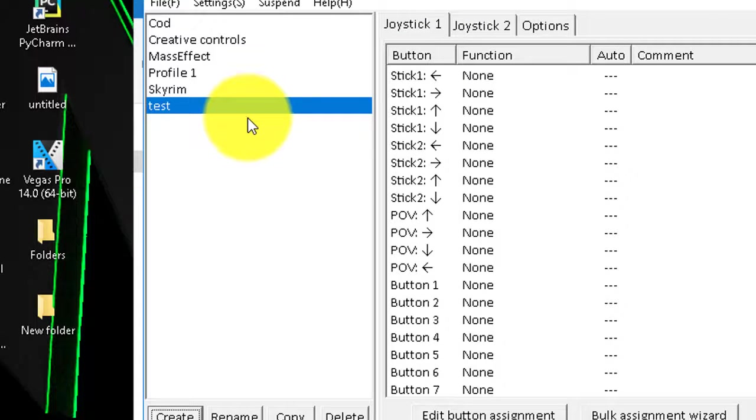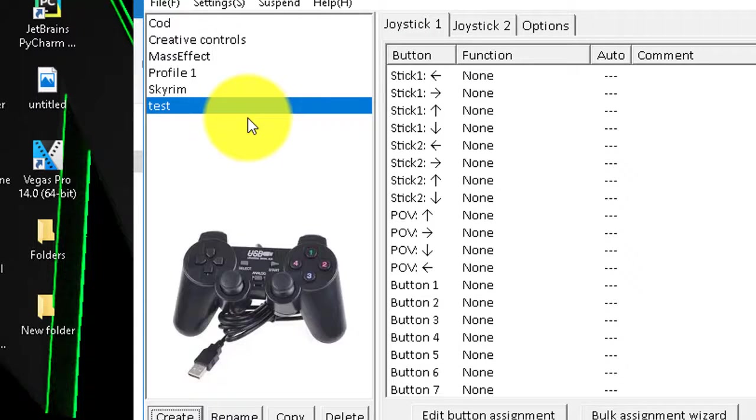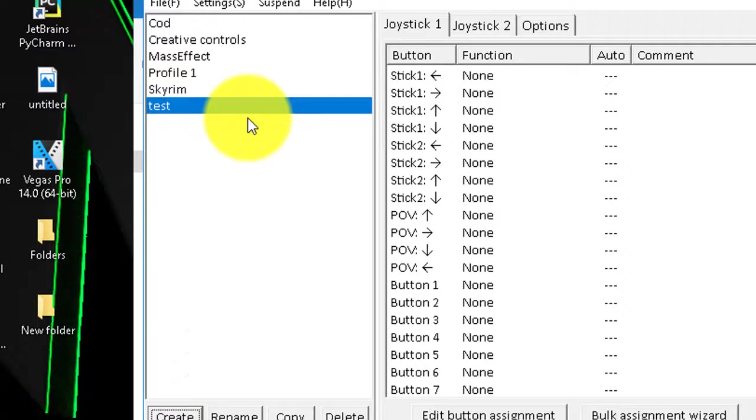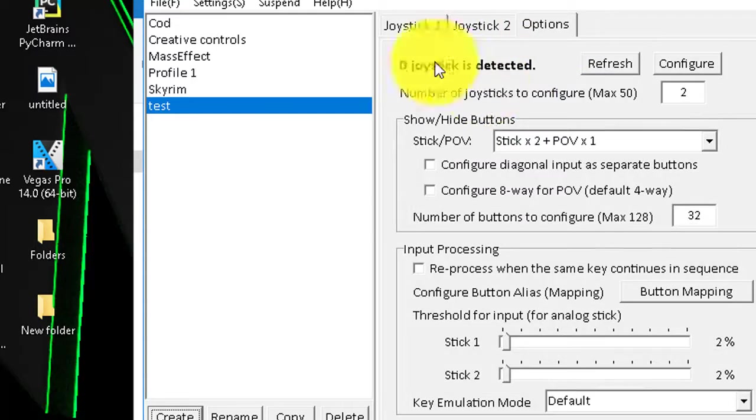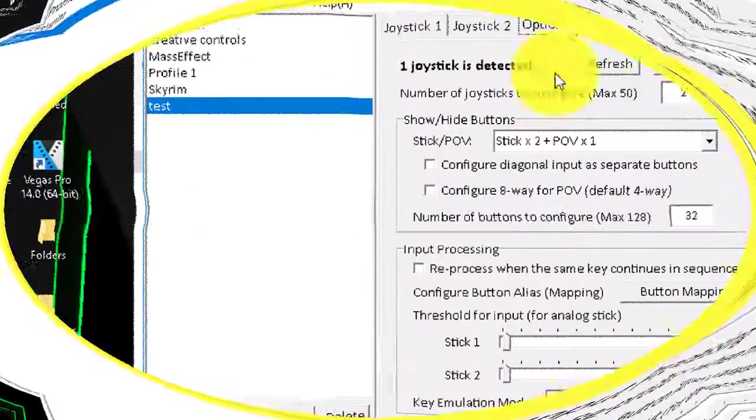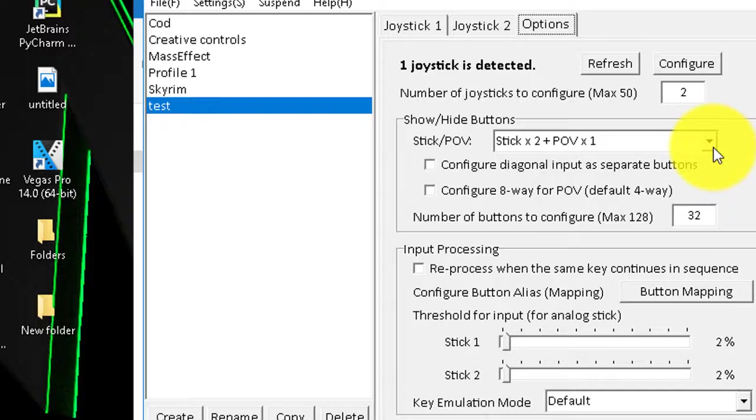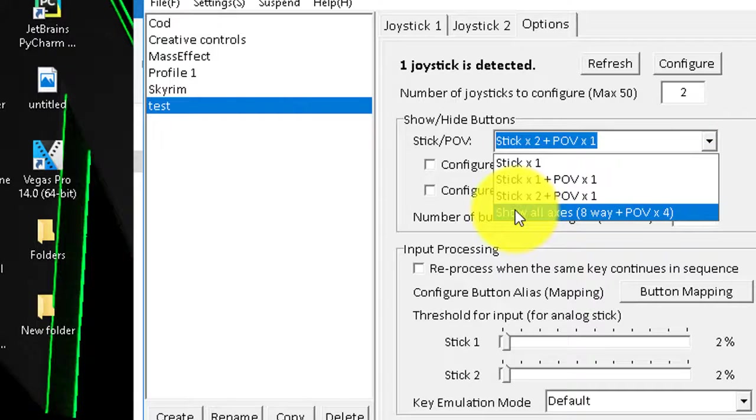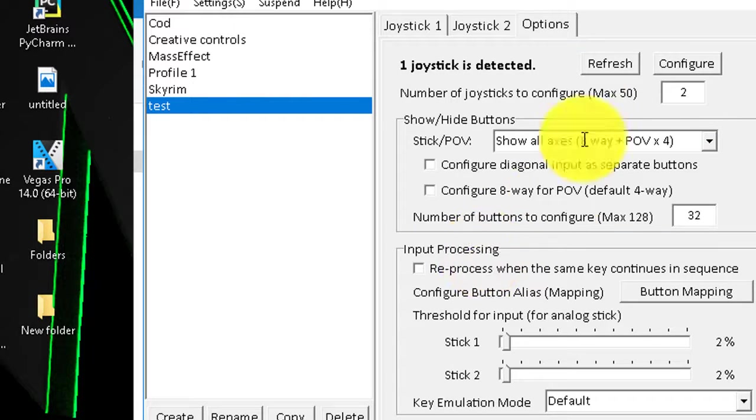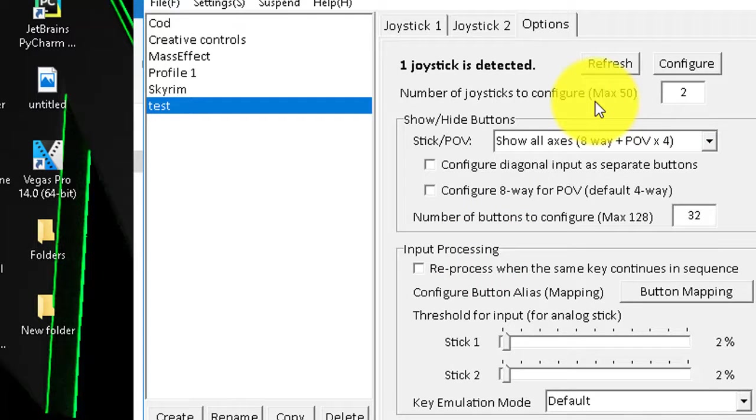So if you're using a normal computer controller, what you need to do is you need to go to Options. You need to select Show All Axes. I'll show you guys why that's important in a second.